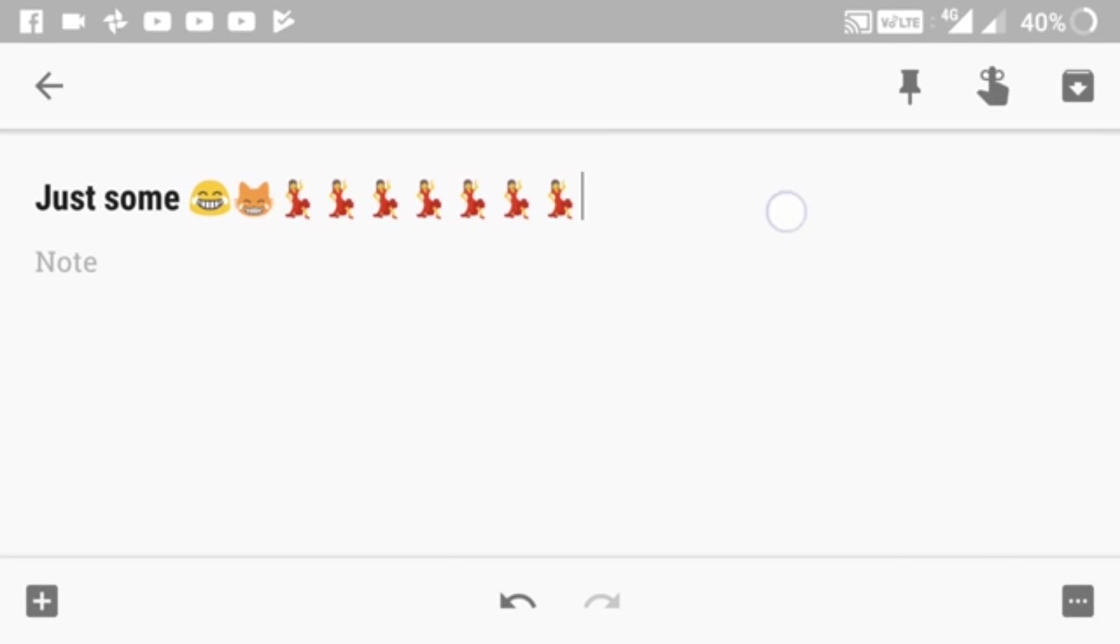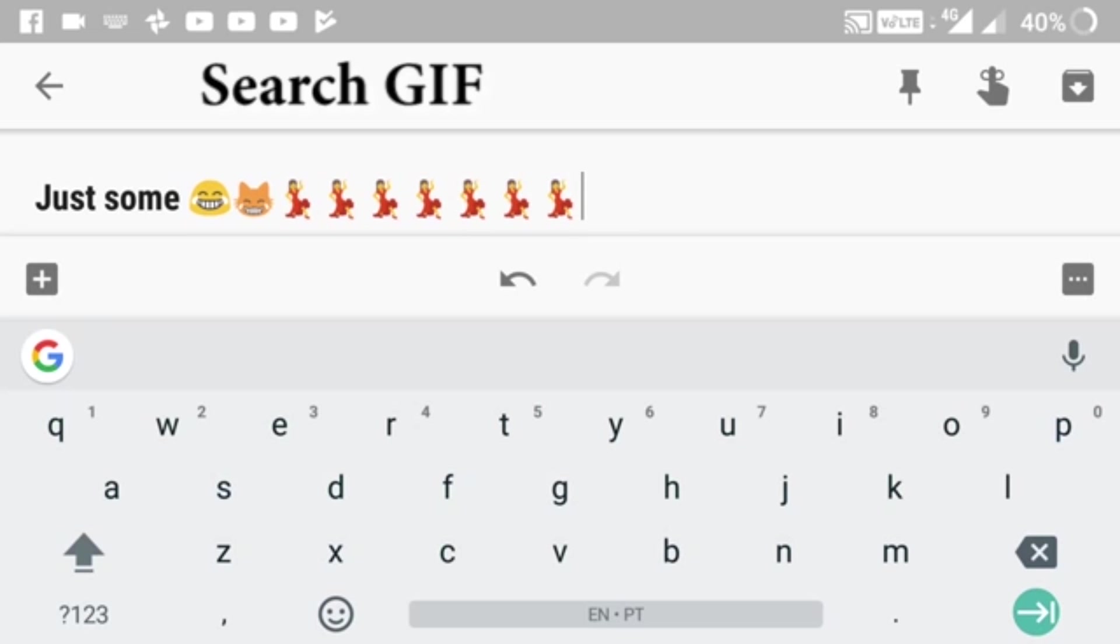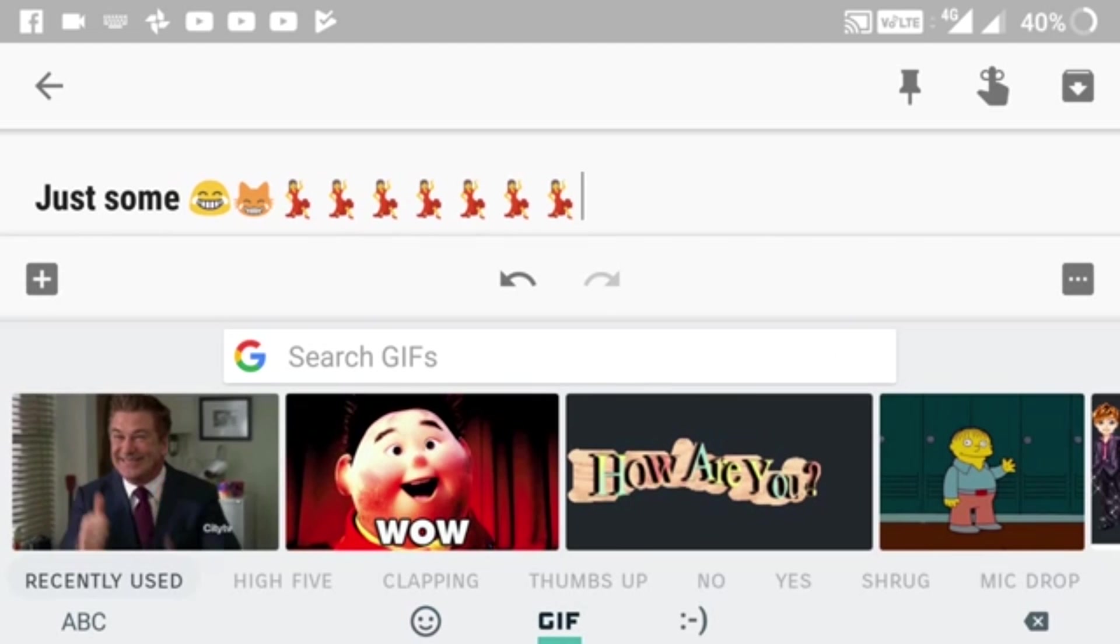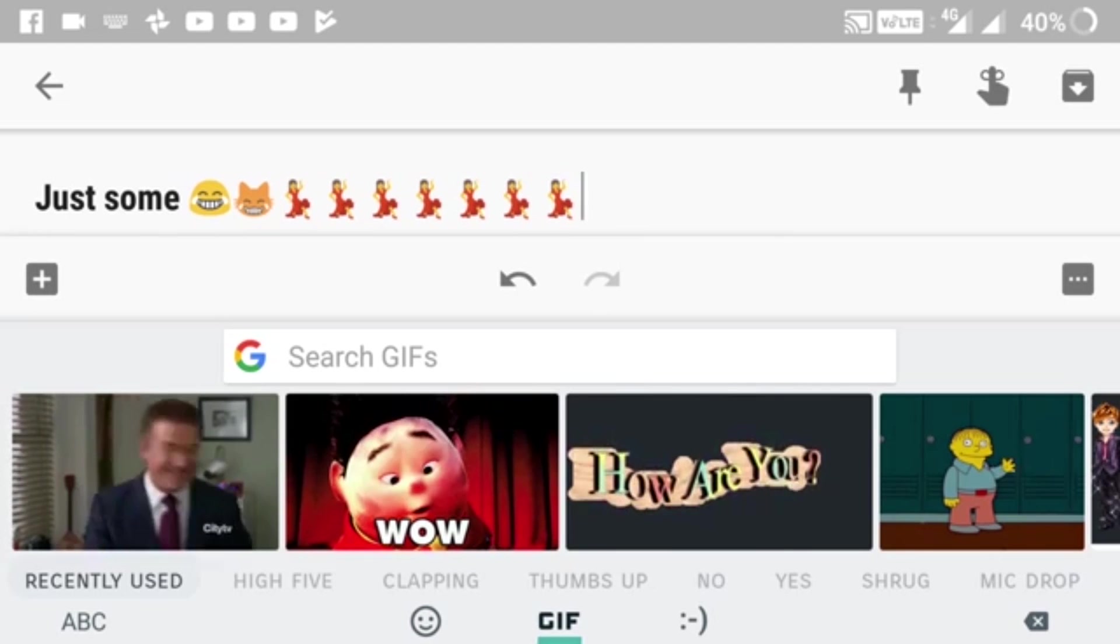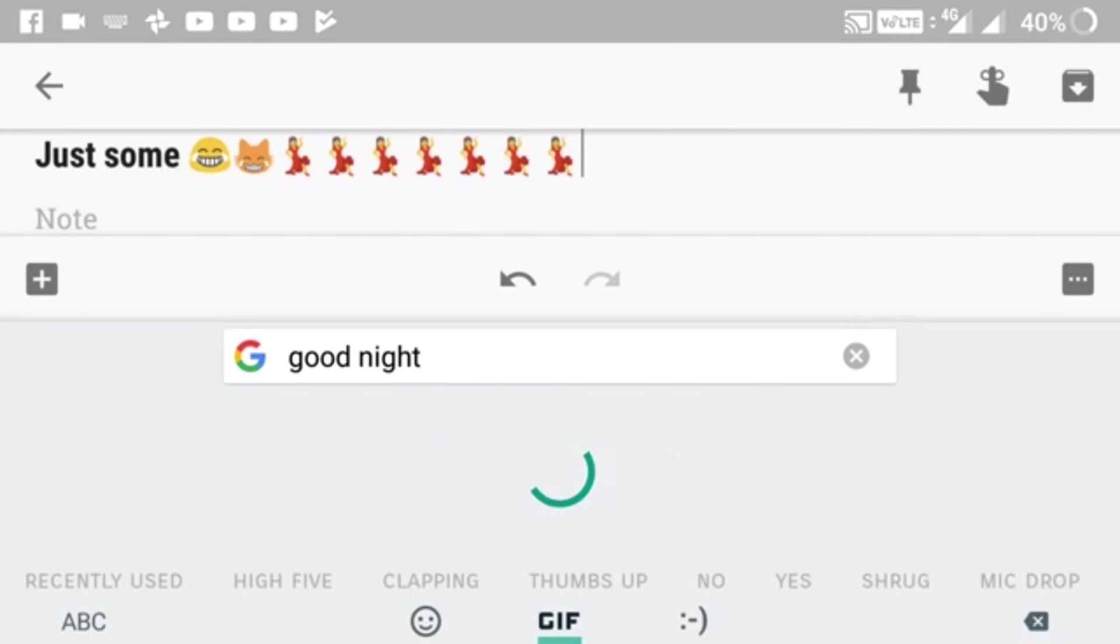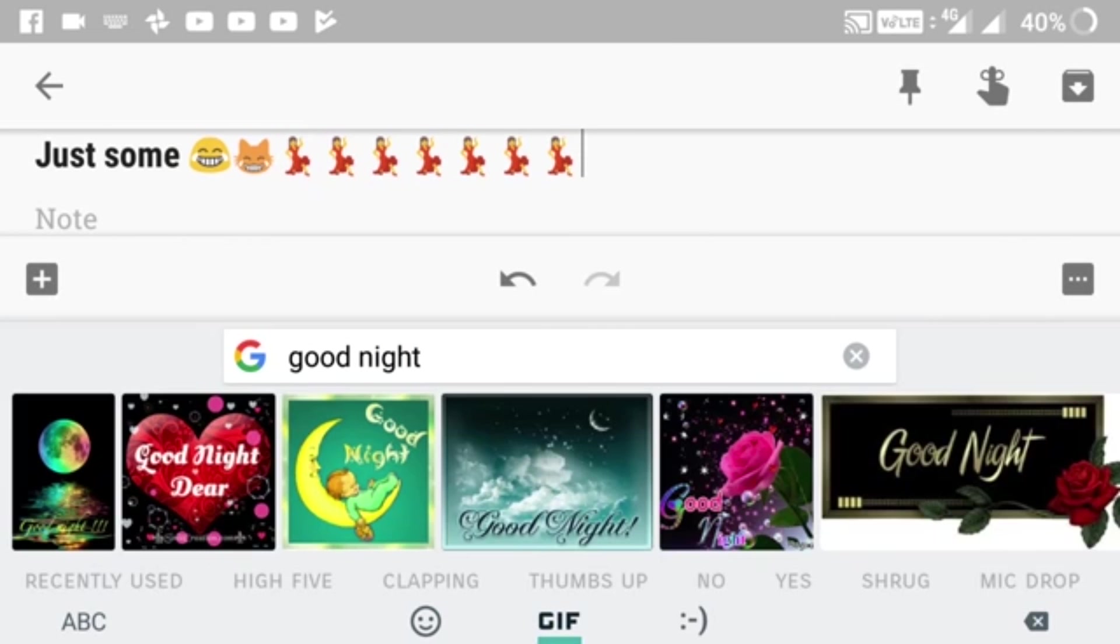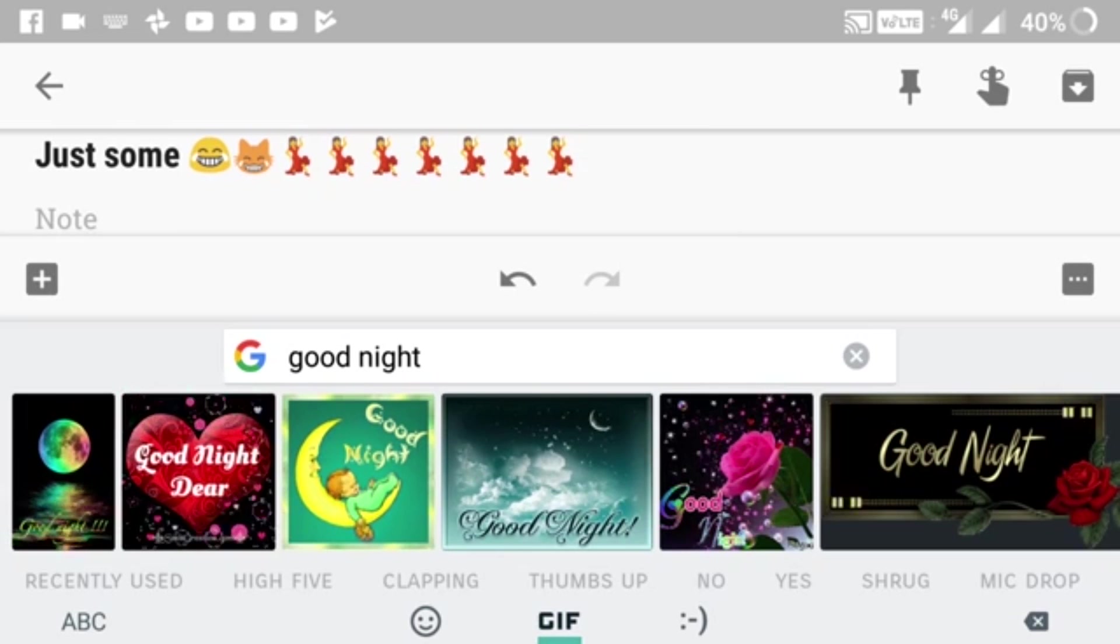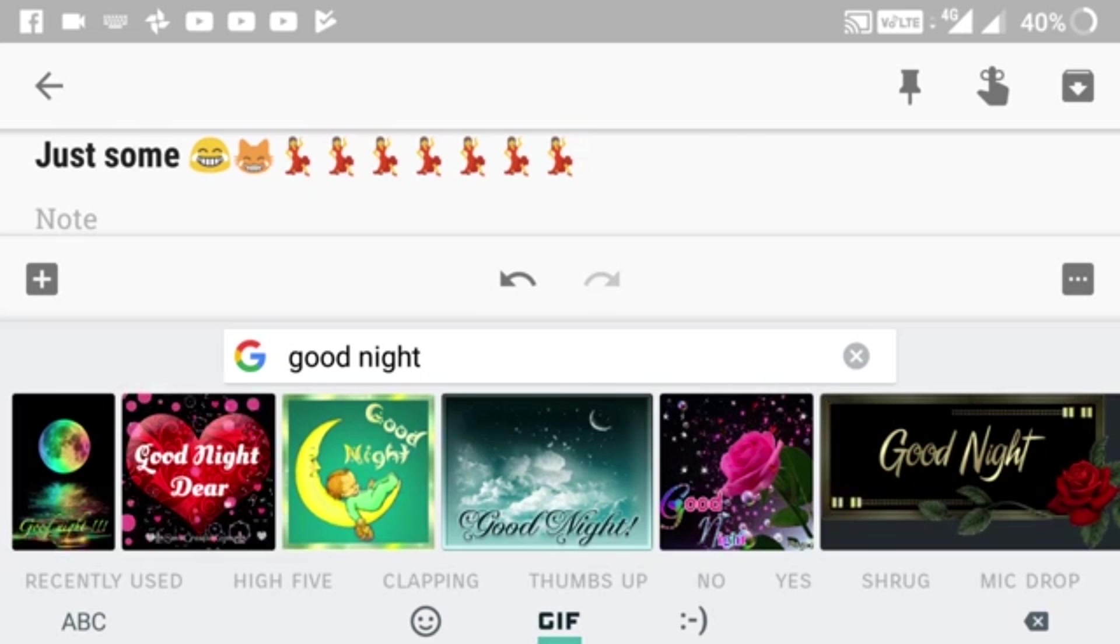You can just type like 'dance' to get dance emojis. The next feature is searching for GIFs. You tap on the emoji icon, then next to it you get a GIF icon. You click on it and in the search bar you can search for GIFs like 'good night' and it gives you good night GIFs. It's so cool.